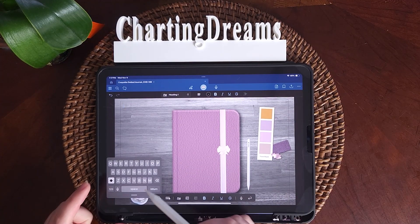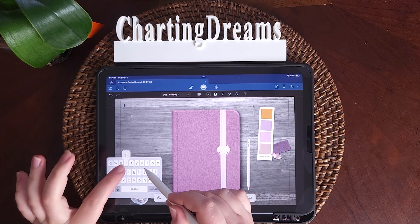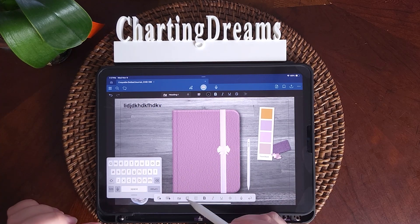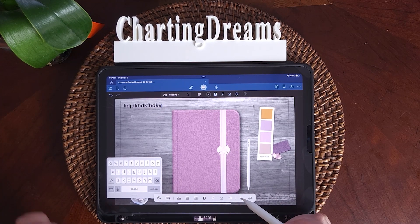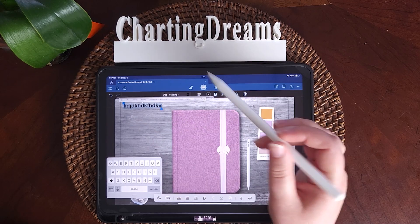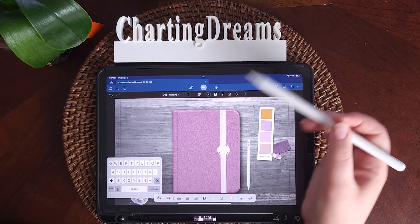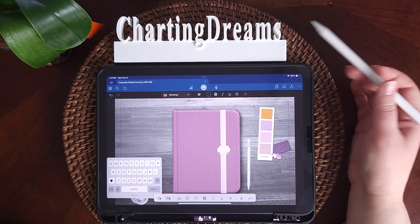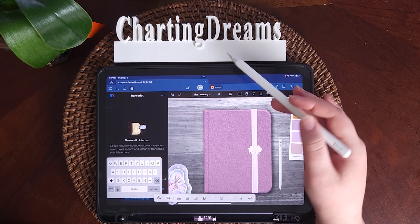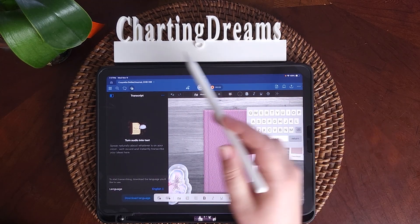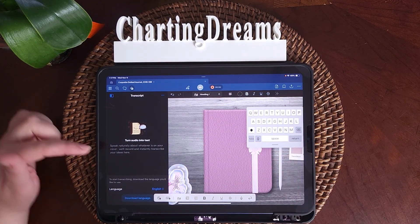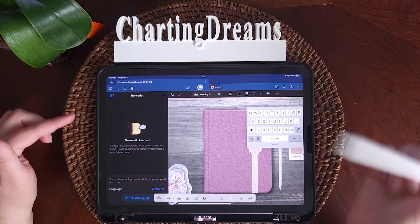Next is the keyboard, which allows you to easily type across the document. You can also format text however you'd like. I don't really use this feature because I use mine more as a digital version of an actual journal. If you click the microphone, you can record meetings or lectures and GoodNotes AI will transcribe it for you.